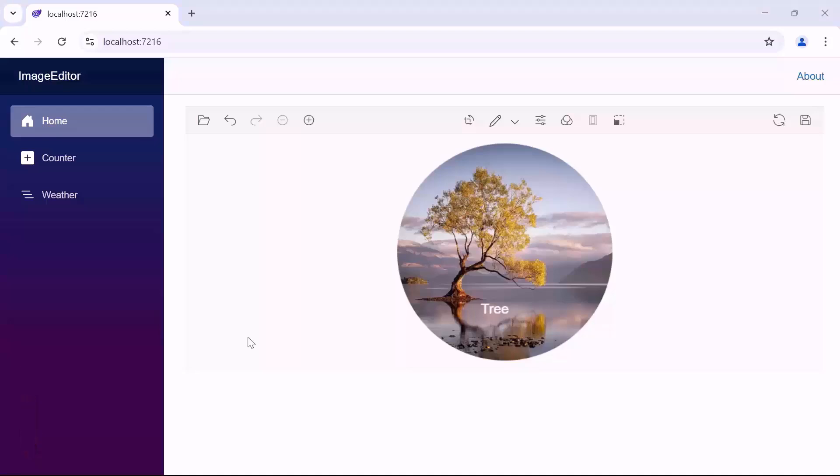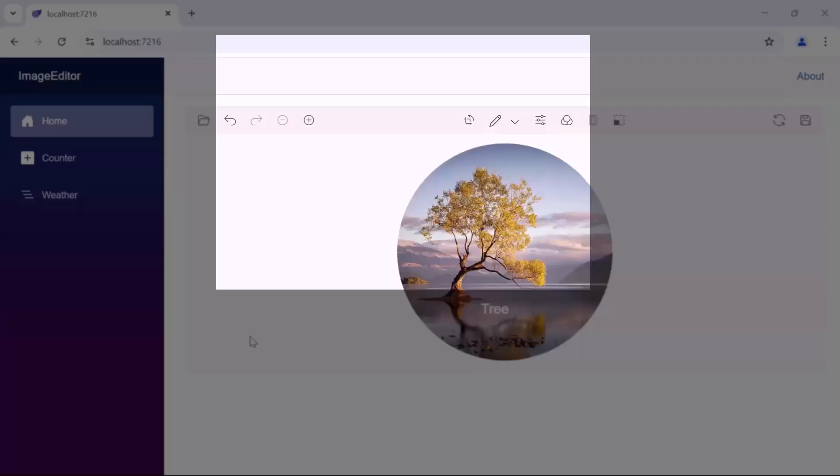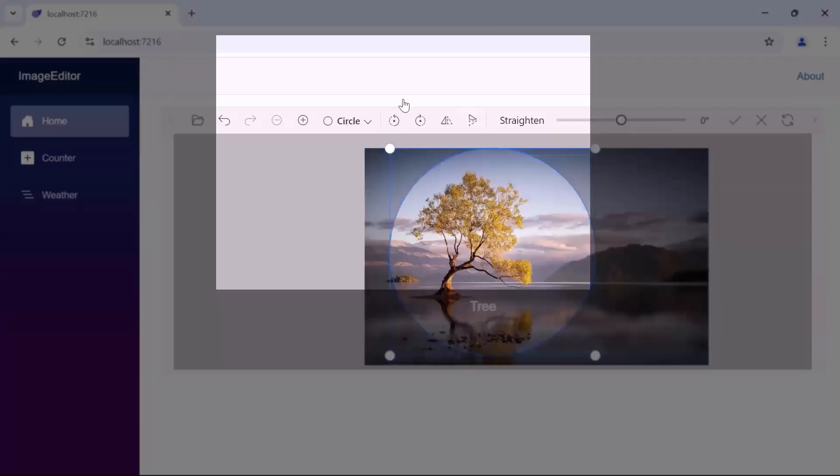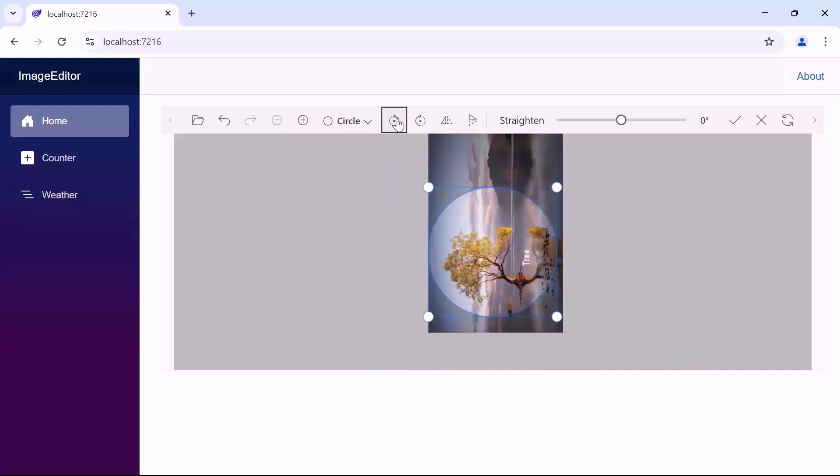Next, I'm going to rotate the image to the left. So, let me click the crop and transform option and choose rotate left. See, the image is now rotated to the left.